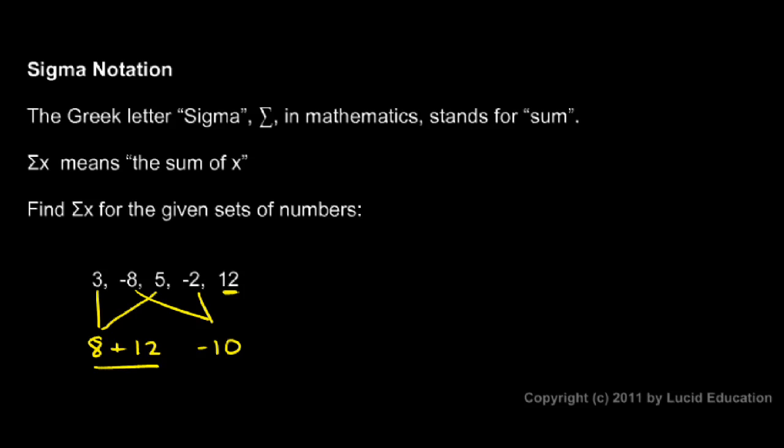That's pretty easy. The 8 and the 12 add up to a 20, and along with a negative 10 gives me a total of positive 10. So that's my answer in that case.